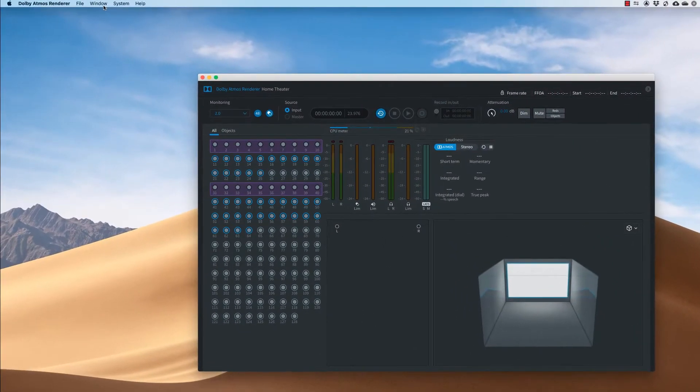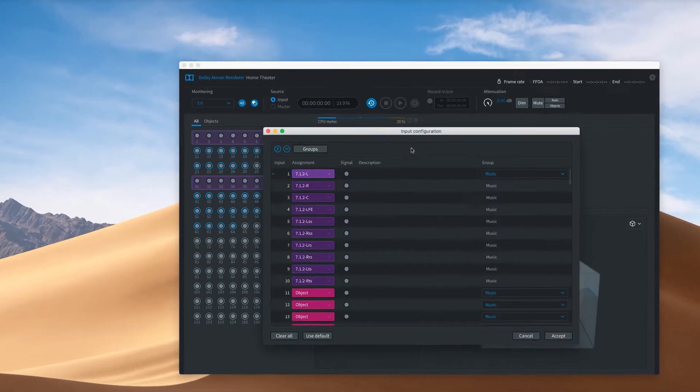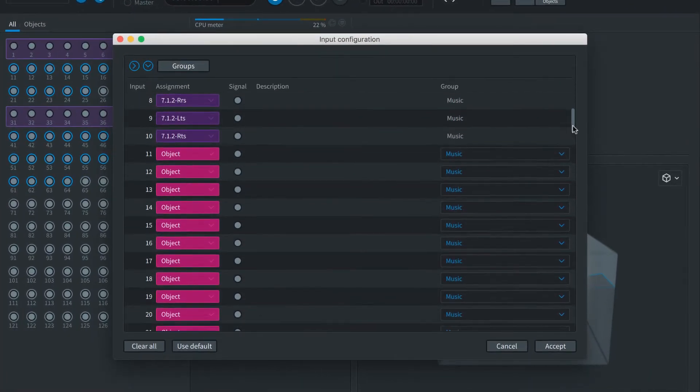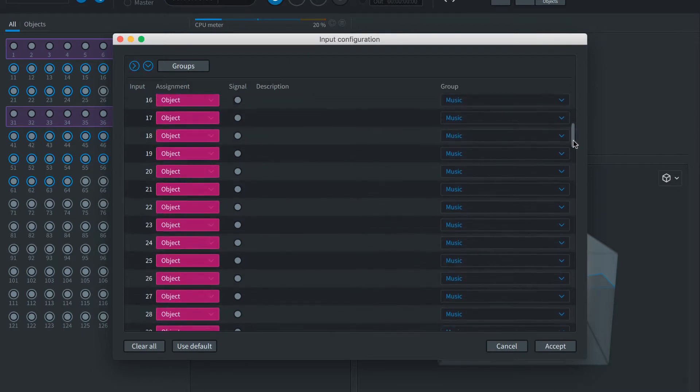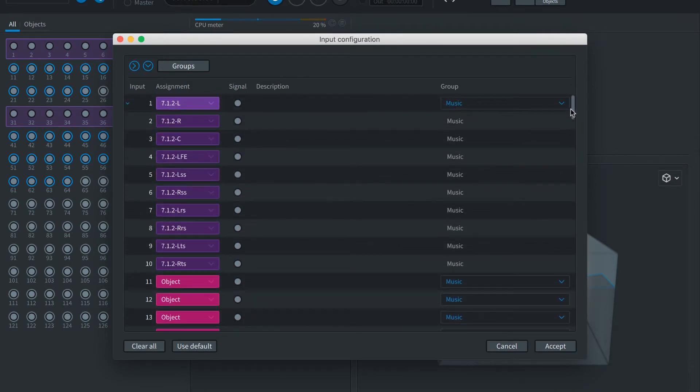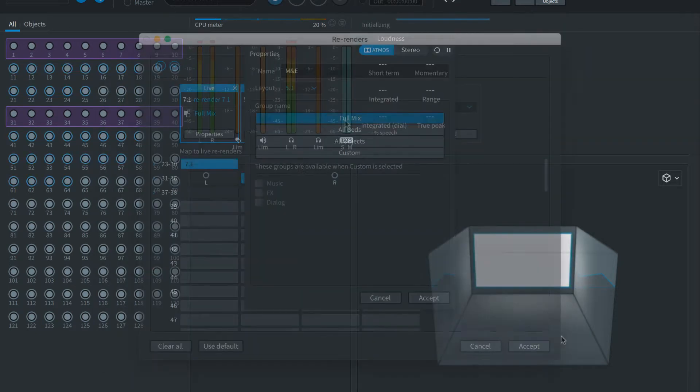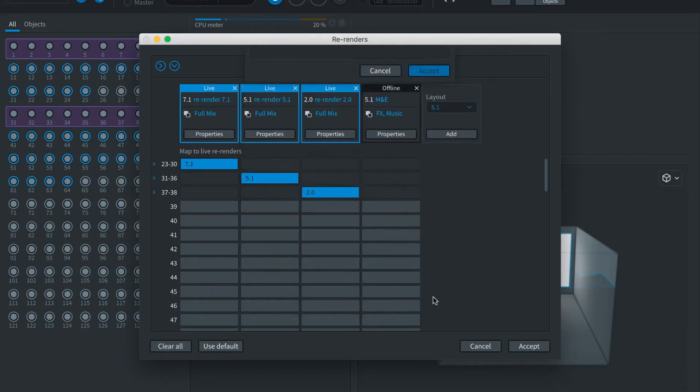Each Dolby mixing project may use its own layout of audio beds and objects. This is mapped out using the Renderer's Input Configuration tool. Here you will assign the 128 available channels to beds or objects. You can name the channels and also assign them to custom groups such as Dialog or Music. These groups can be used to quickly set up deliverables like a Music and Effects stem.